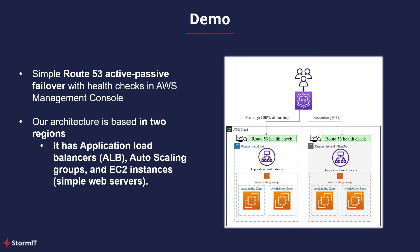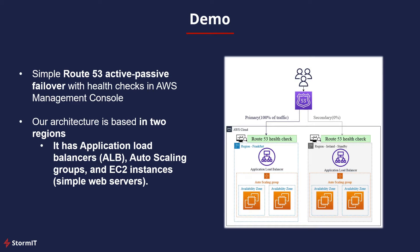Let's look at our demo. This guide will show you how to set up a simple Route 53 active-passive failover with health checks in AWS Management Console. Our architecture is based in two regions and has Application Load Balancers (ALBs), Autoscaling Groups, and EC2 instances. The primary region is in Frankfurt and the secondary region is in Ireland. This guide does not contain instructions on how to set up some of these resources. So let's look into the AWS Management Console.